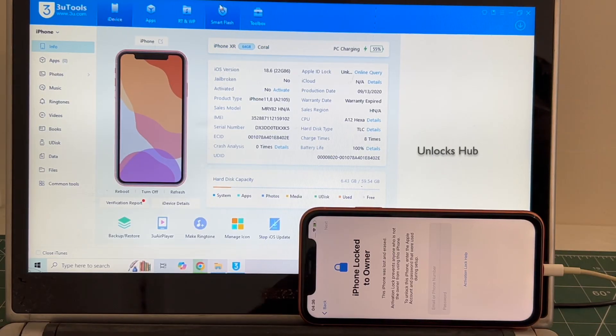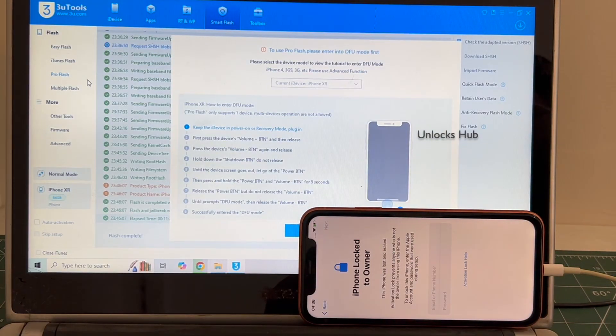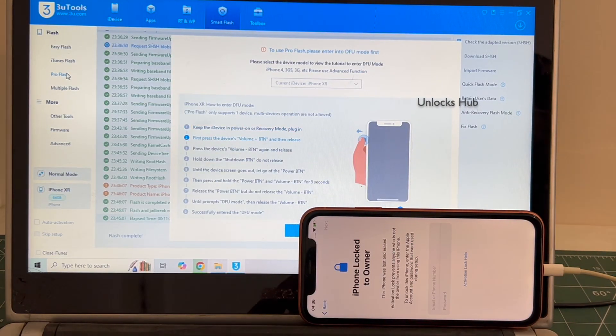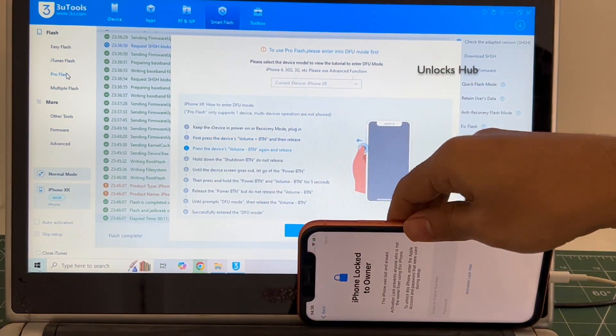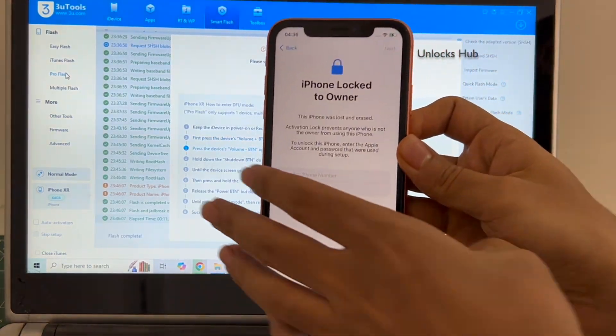Go to the smart flash option and go to the pro flash option. Now you have to enter DFU mode, just follow on-screen instructions to enter DFU mode.